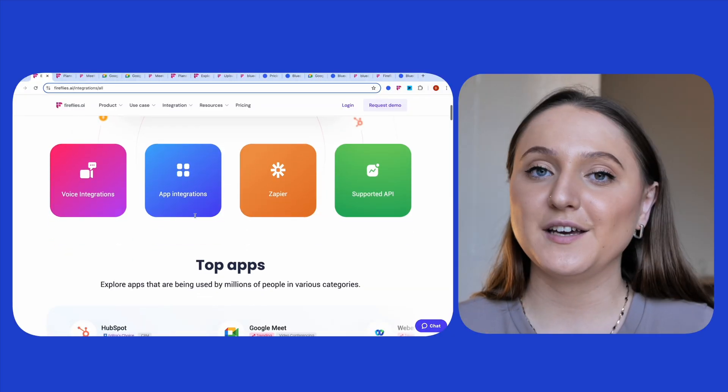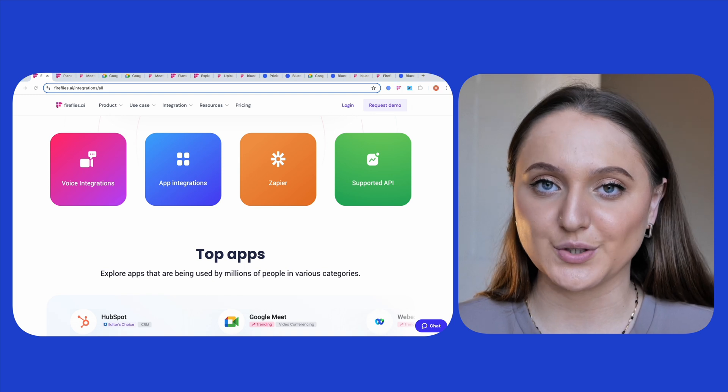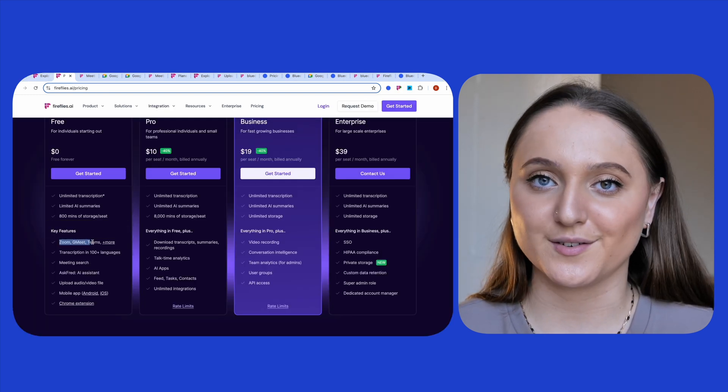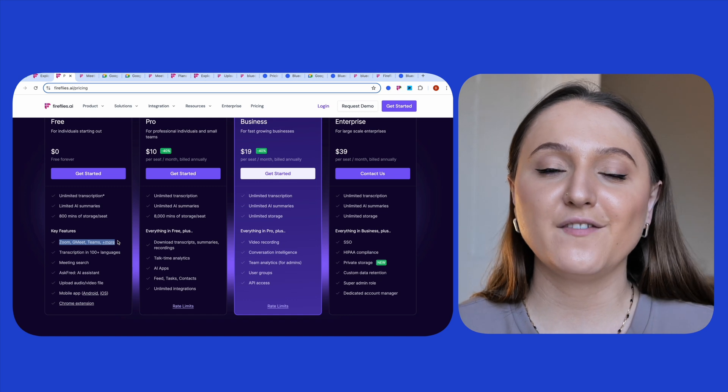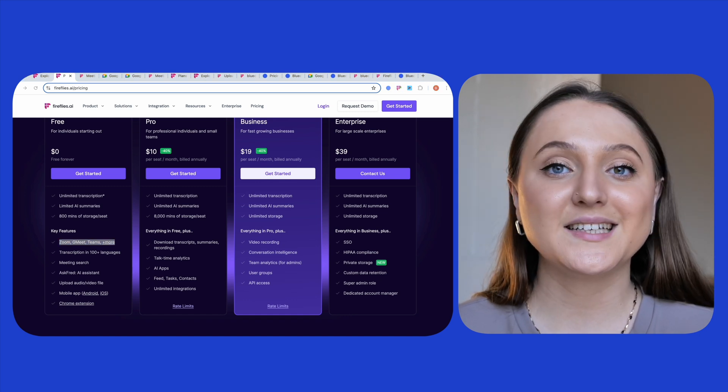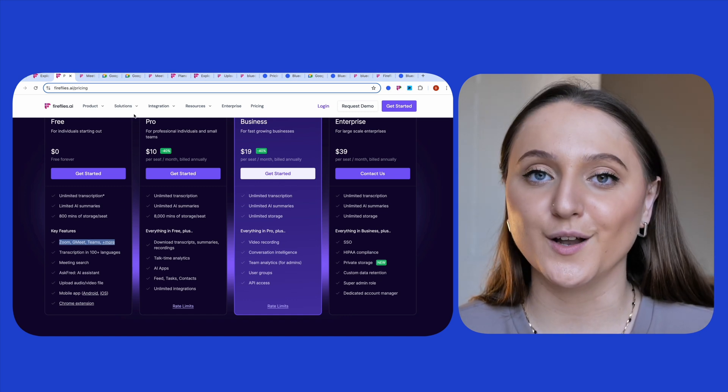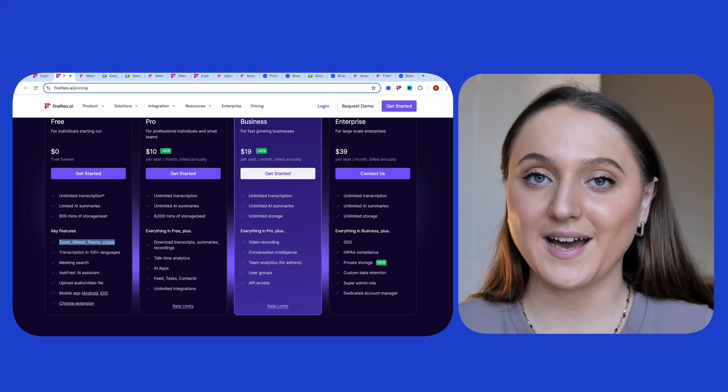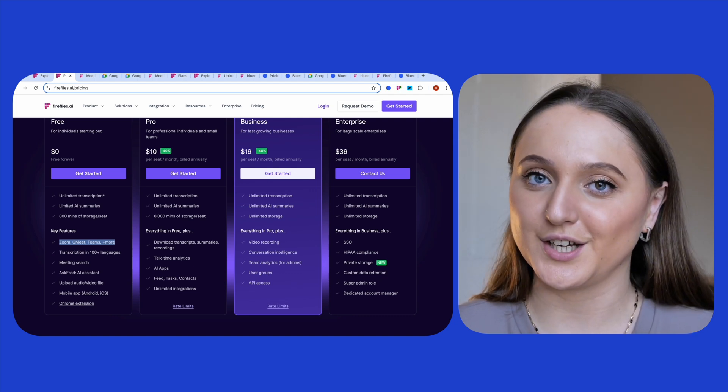As you can see, Fireflies integrates with a number of different tools and it can record your Zoom, Google Meet, or your Microsoft Teams meetings. On the free plan, Fireflies does only record your audio, but it does have the capacity to record in over 100 different languages and you can also have limited AI summaries taken for you too.